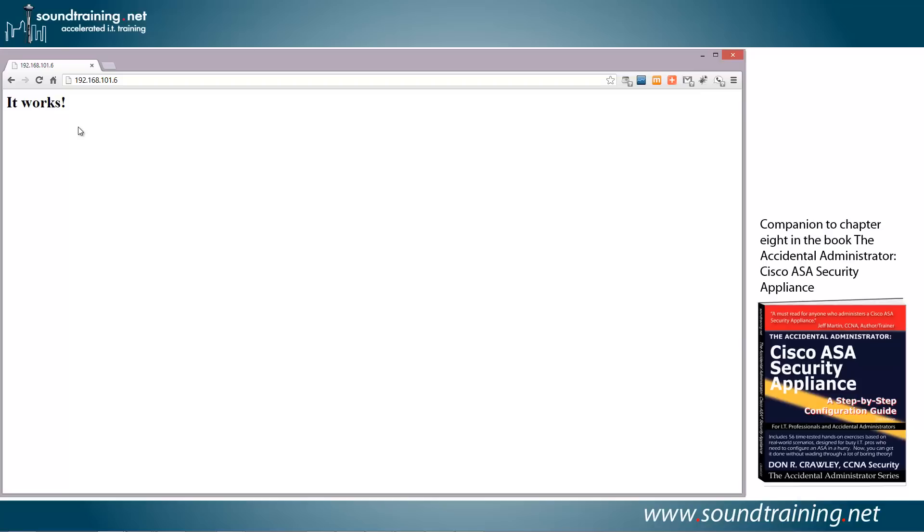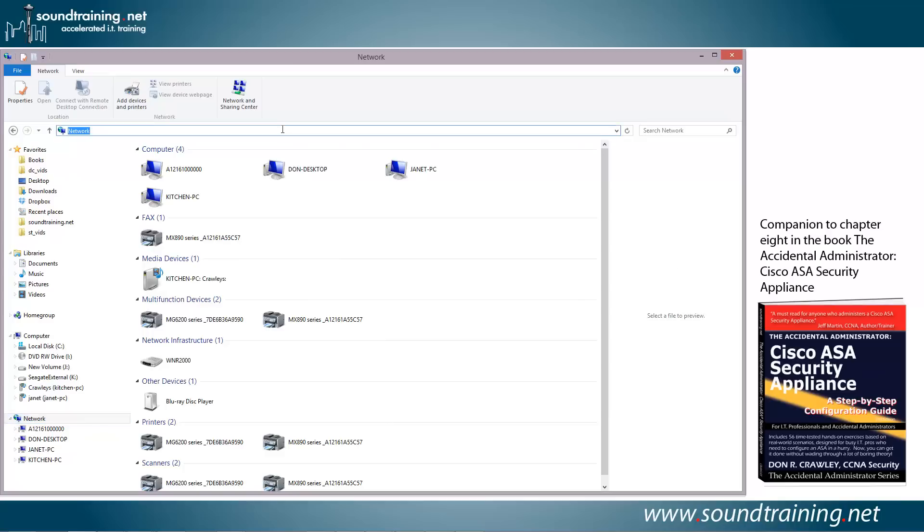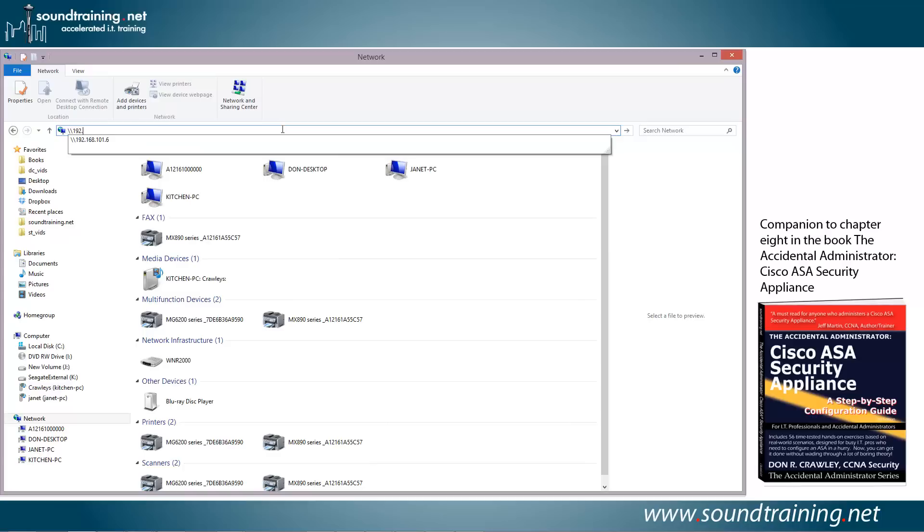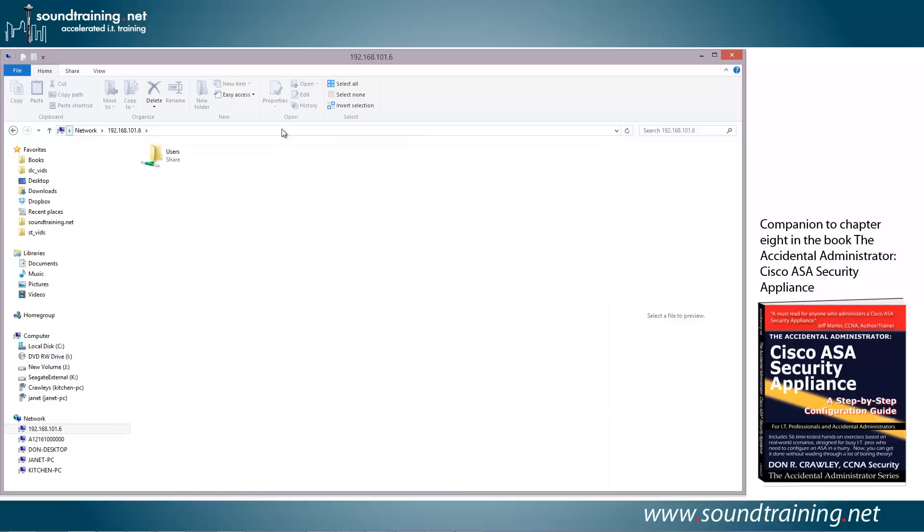Now just to take it a little bit farther, let's see if we can access a file share on the internal network as well. So I've opened up my network browser, and as you can see, I've got all kinds of resources here. We're not seeing the particular computer on my internal network, but let's see if we can hit it by using the IP address. So a couple of double backslashes, and 192.168.101.6. And look at that. It's taking us right to a share on that computer.